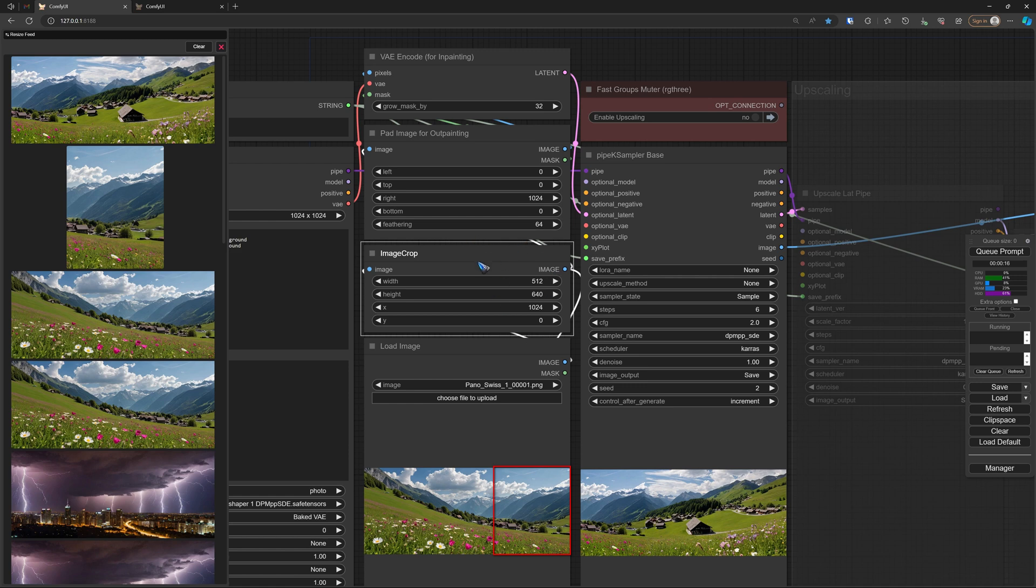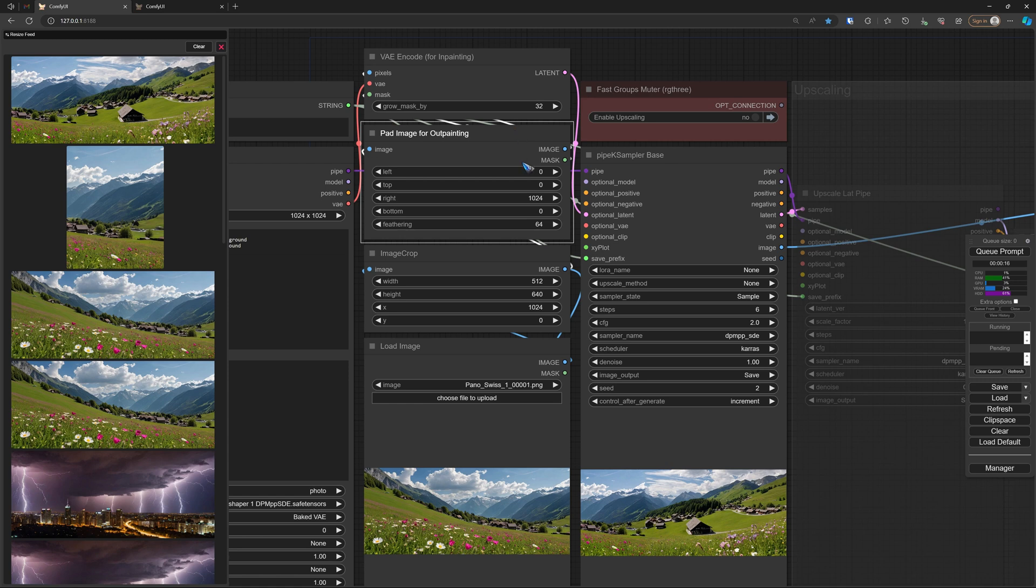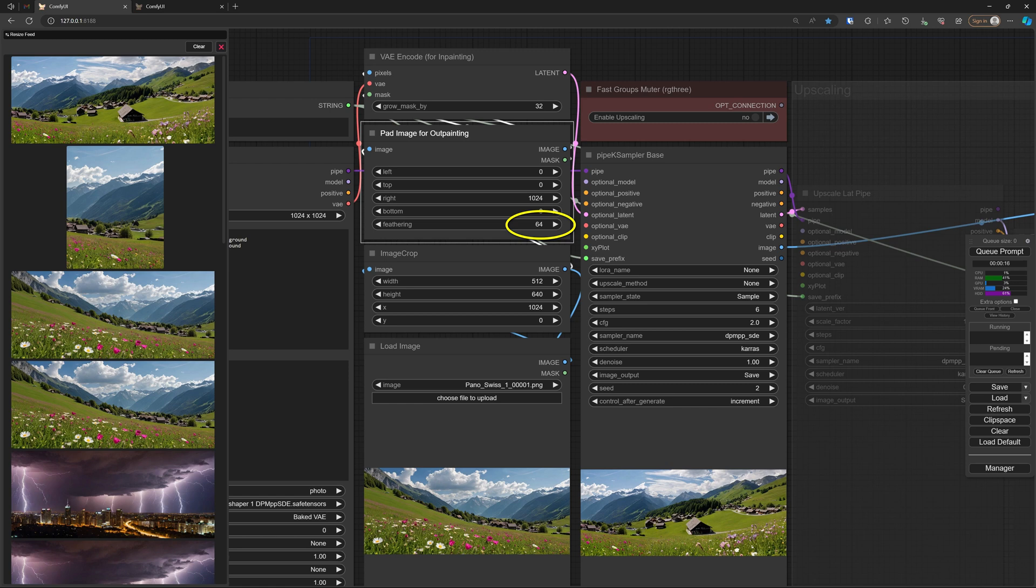We prepare that cropped image for outpainting by padding and creating a new empty space at the right side, 1024 pixels, so that the new image is again 1536 pixels. Note that there is a feathering, and I have put that feathering on 64. That is something to play with. I found out that for me, this is a value that most of the time works well.